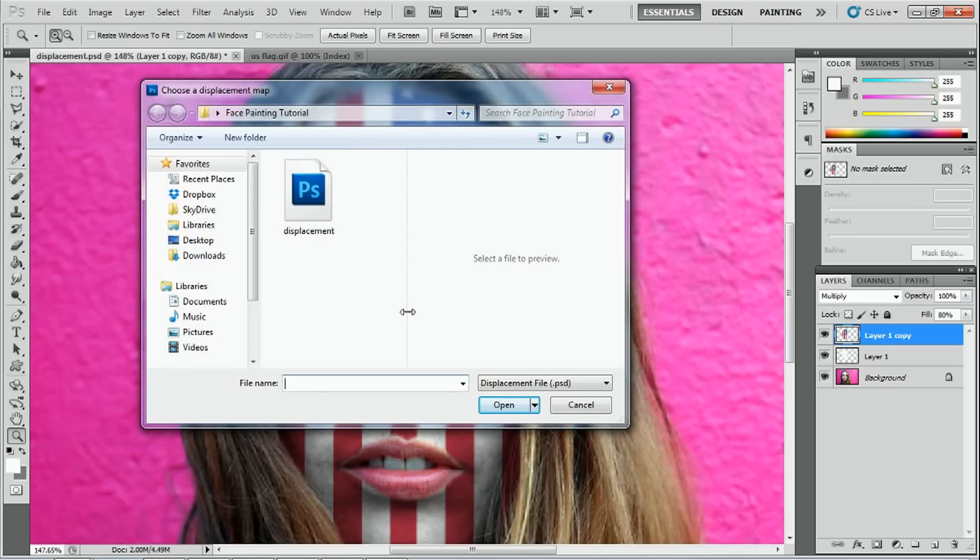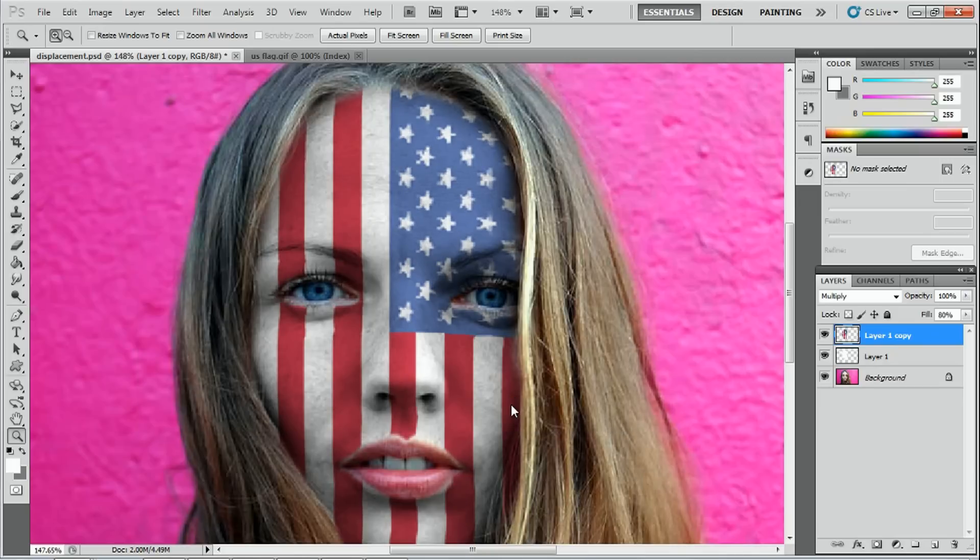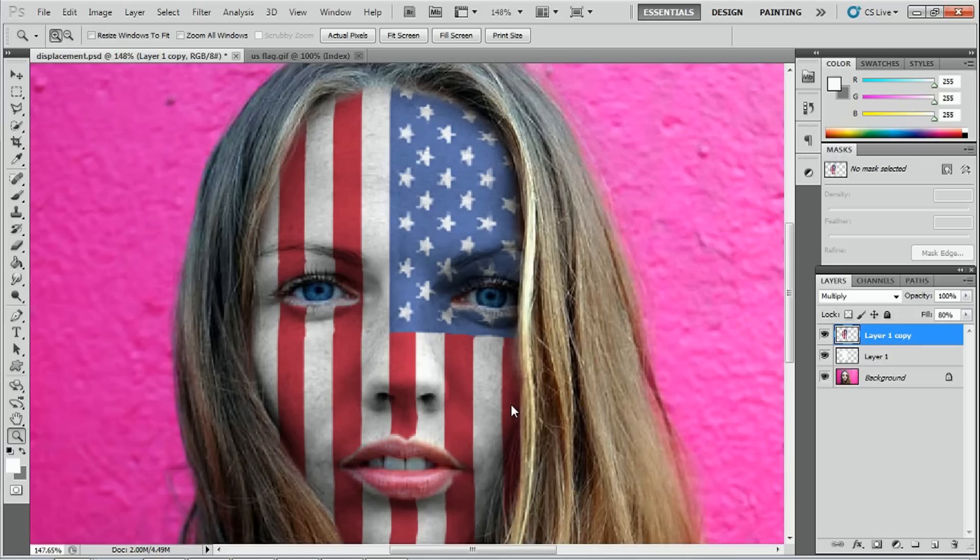Once you press okay, you have to select the displacement map. And I'm going to select the map that we made just a little while ago. So I'll select that and press open. And straight away you see the map has stretched the image and it's taken shape of the face because we've used our displacement map. And it's only a subtle effect but it's good enough to make it look more realistic.